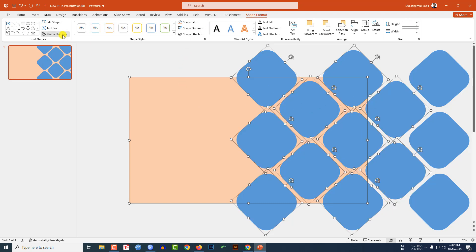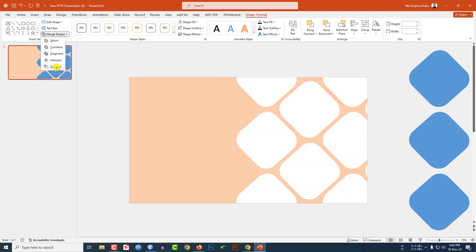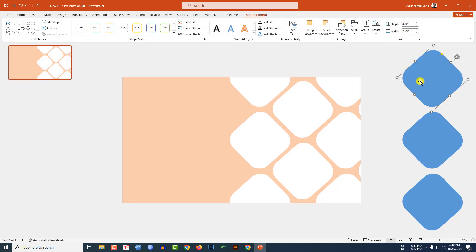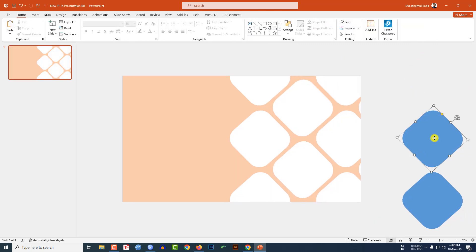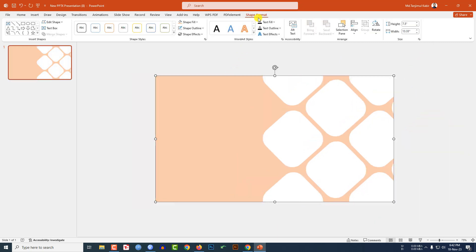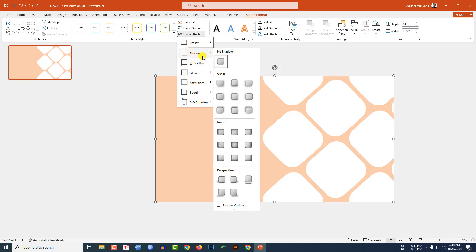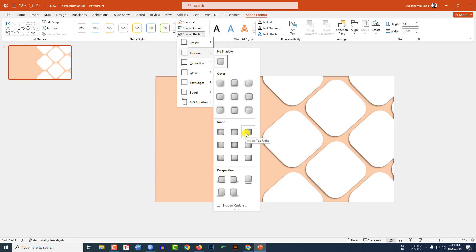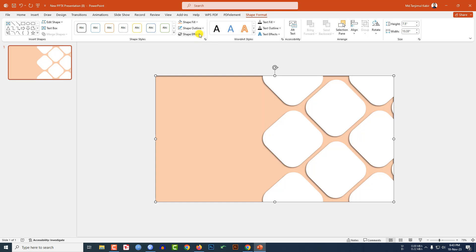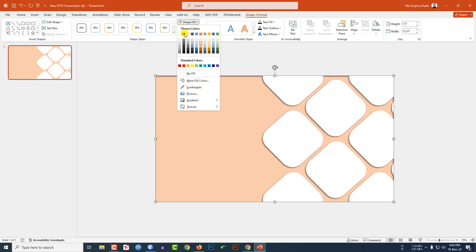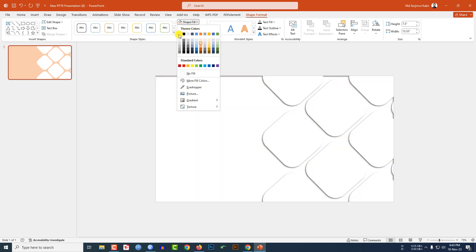Go to Shape Format, select Merge Shapes, and click Subtract. Delete the extra shapes. Then select the remaining shape, go to Shape Format, Shape Effects, Shadow, and choose Inside Top Right. Set the Shape Fill to white.